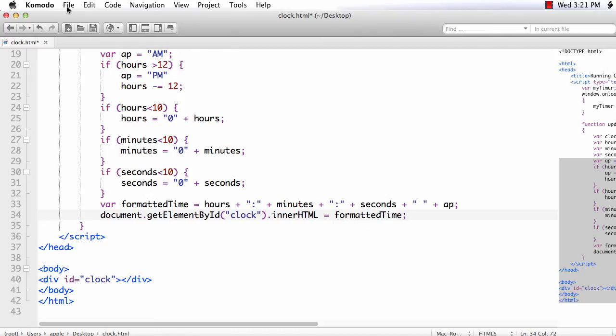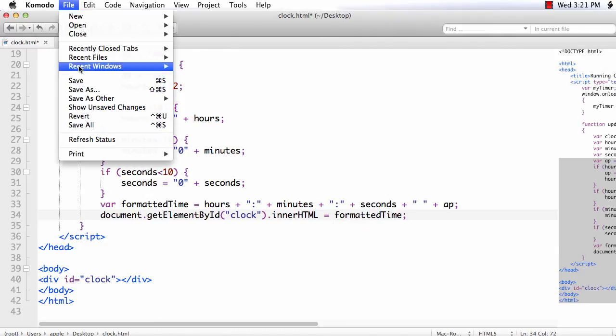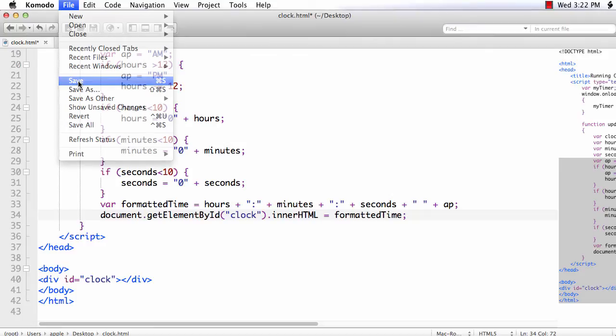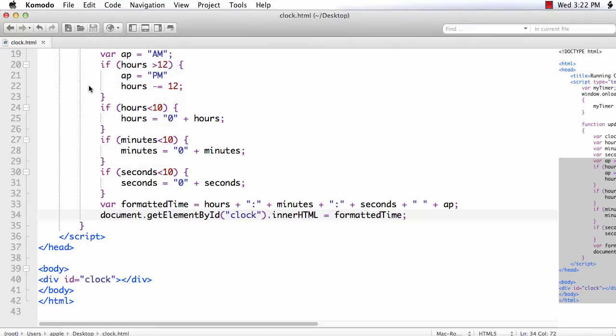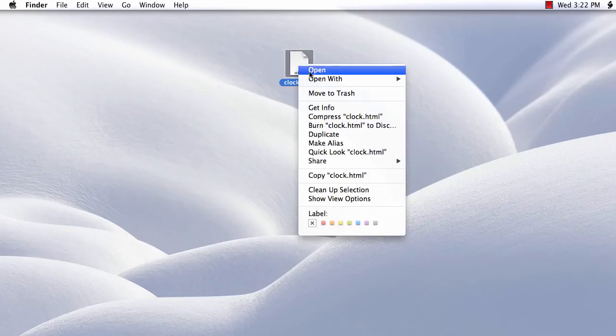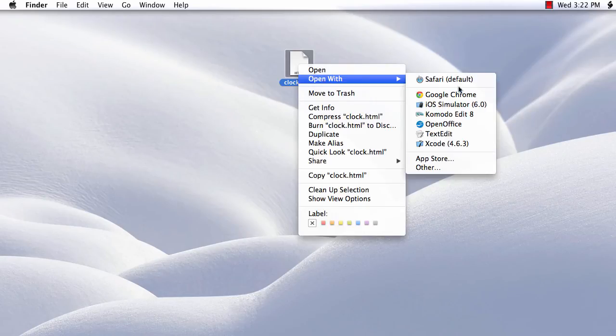Let us save the file and see whether it is working. Right click open with Google Chrome. We have got the clock for our website.